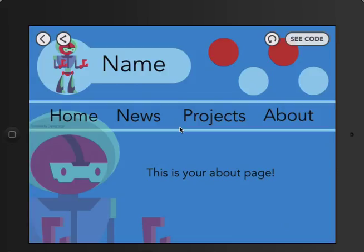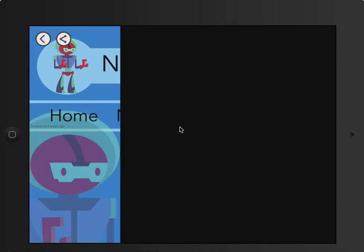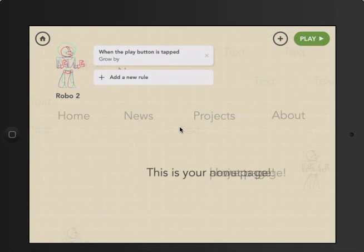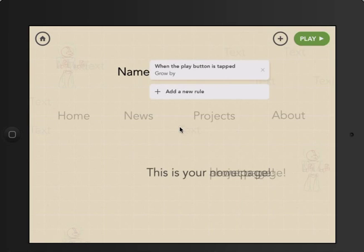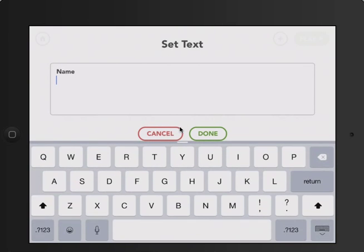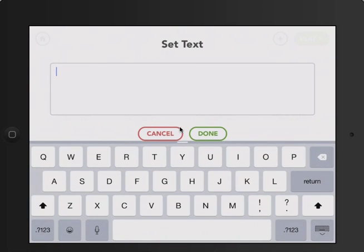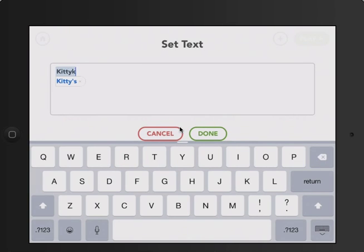If you want this to be your website then you would definitely not want that. So we're going to click See Code. Instead of 'name' we're going to put our Hopscotch name — don't put your real name. My Hopscotch name is kittycat16, so that's what I'll put.